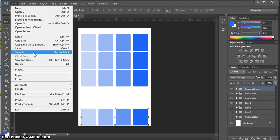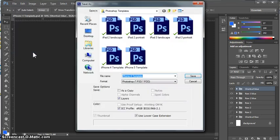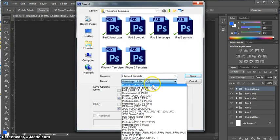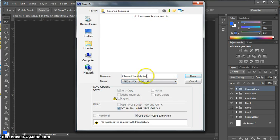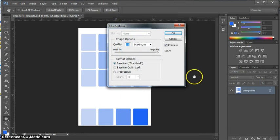In order to do that, we're going to go to our Save As. And right here, this is where we want to change things up. We're going to call this iPhone 4 Blue so that I know this is a new thing.